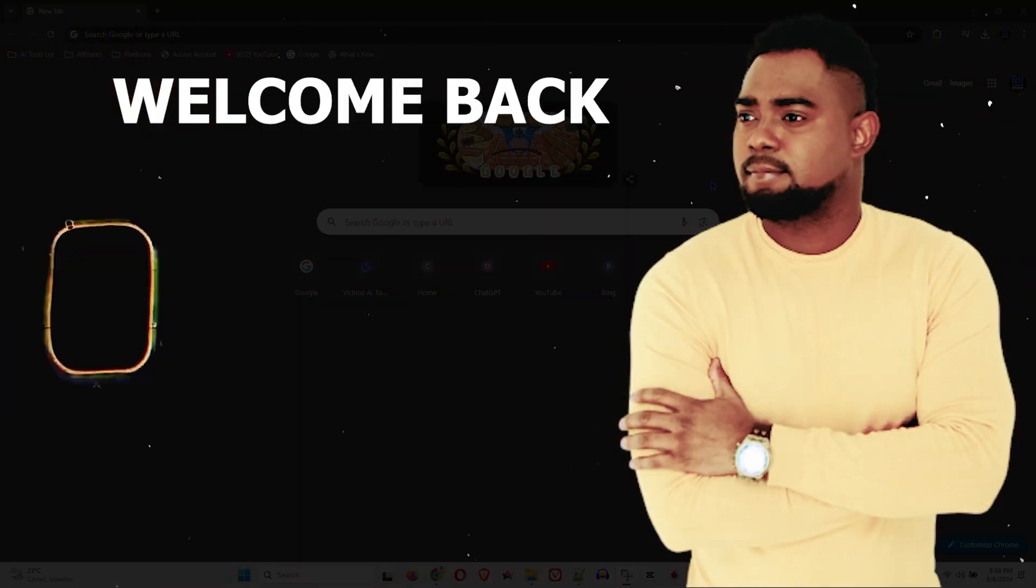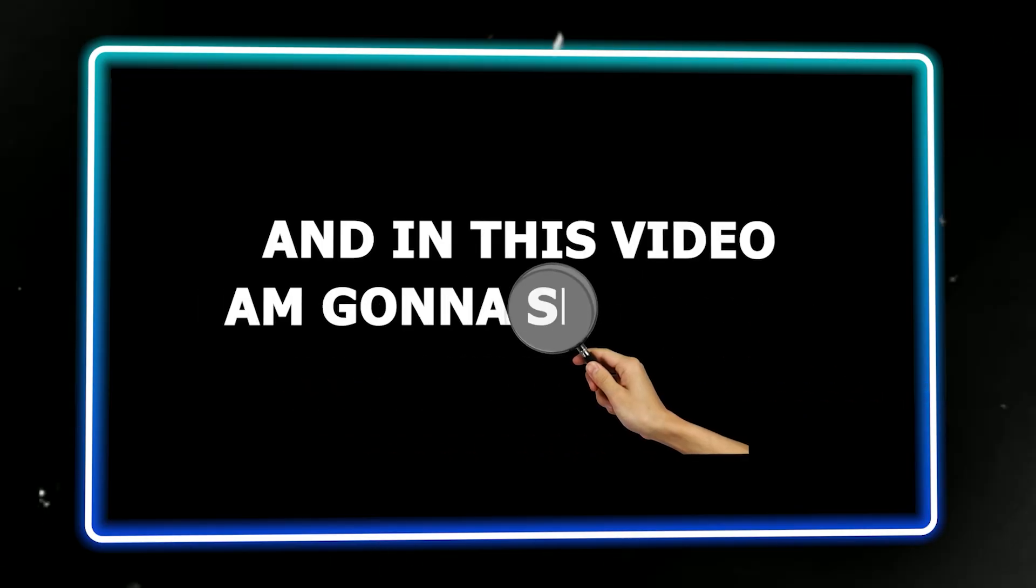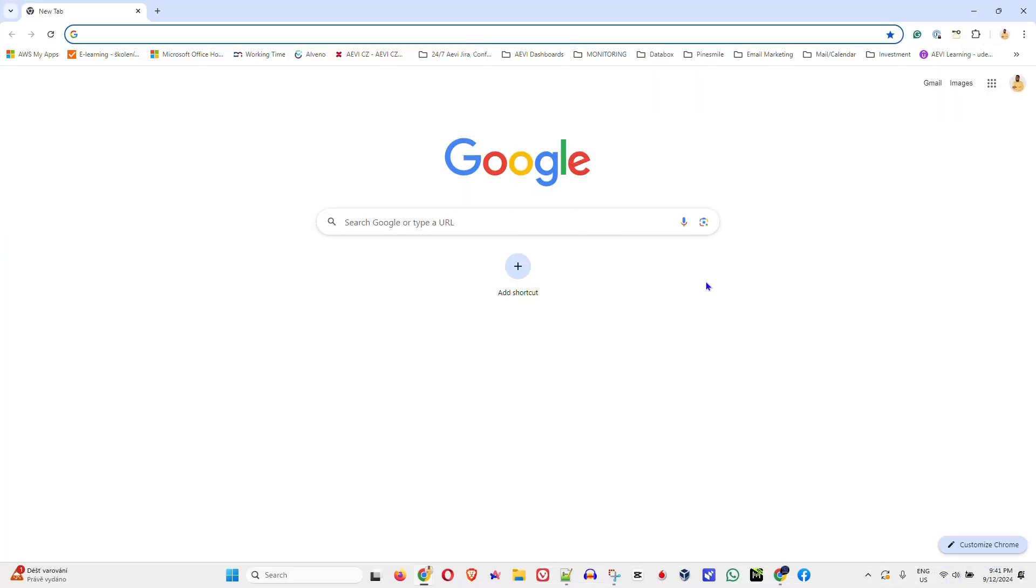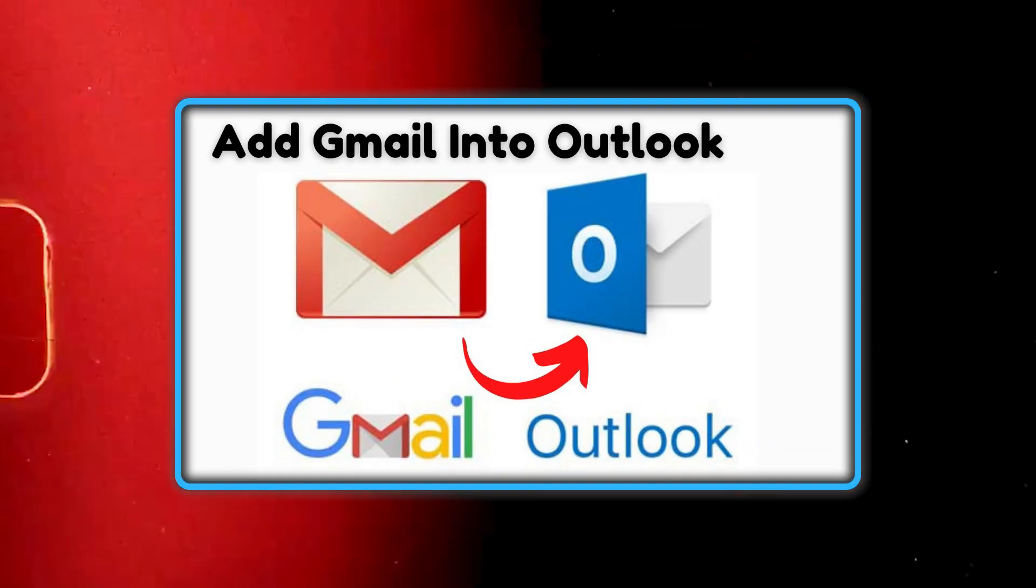Andrew here guys, welcome back to the tutorial. In this video I'm going to show you how easy it is to set up your Gmail account in Outlook.